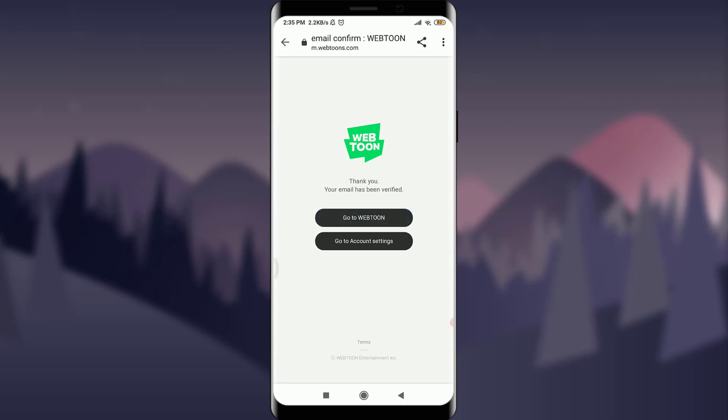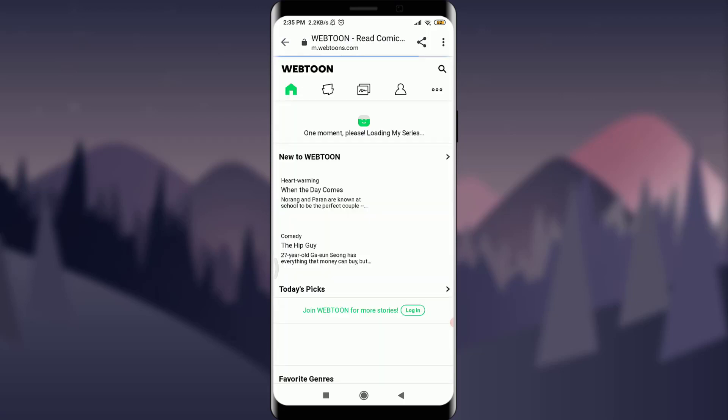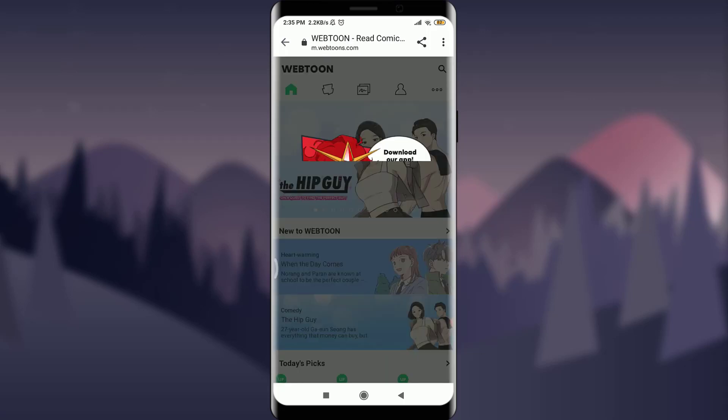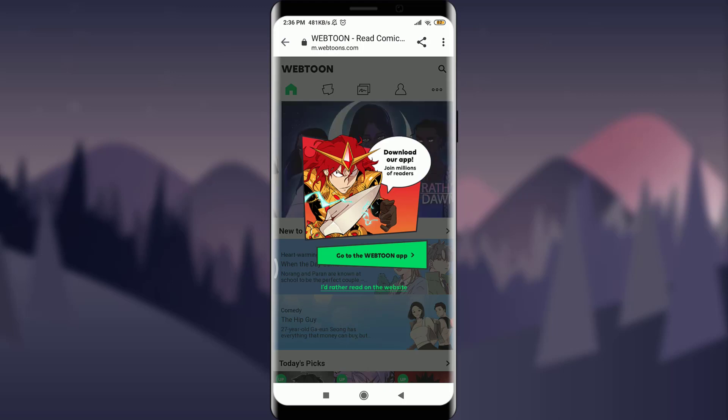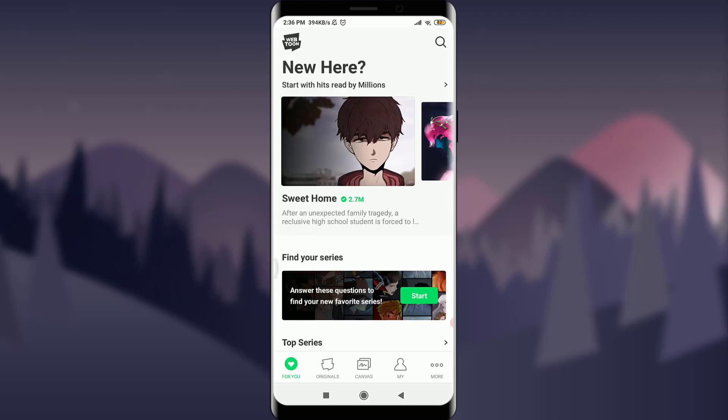You can go back to Webtoon to confirm. I am finally into my account. I hope this video was really helpful for you to create a Webtoon account. I'm going to see you in the next video. Till then, keep calm, stay safe, and goodbye.